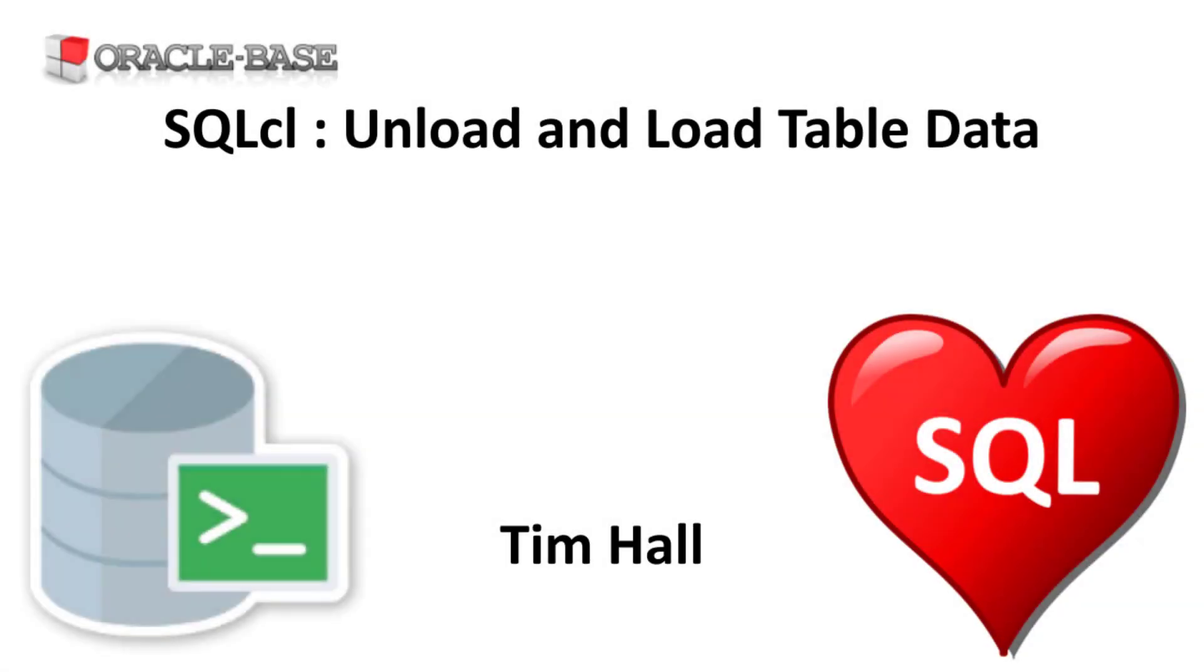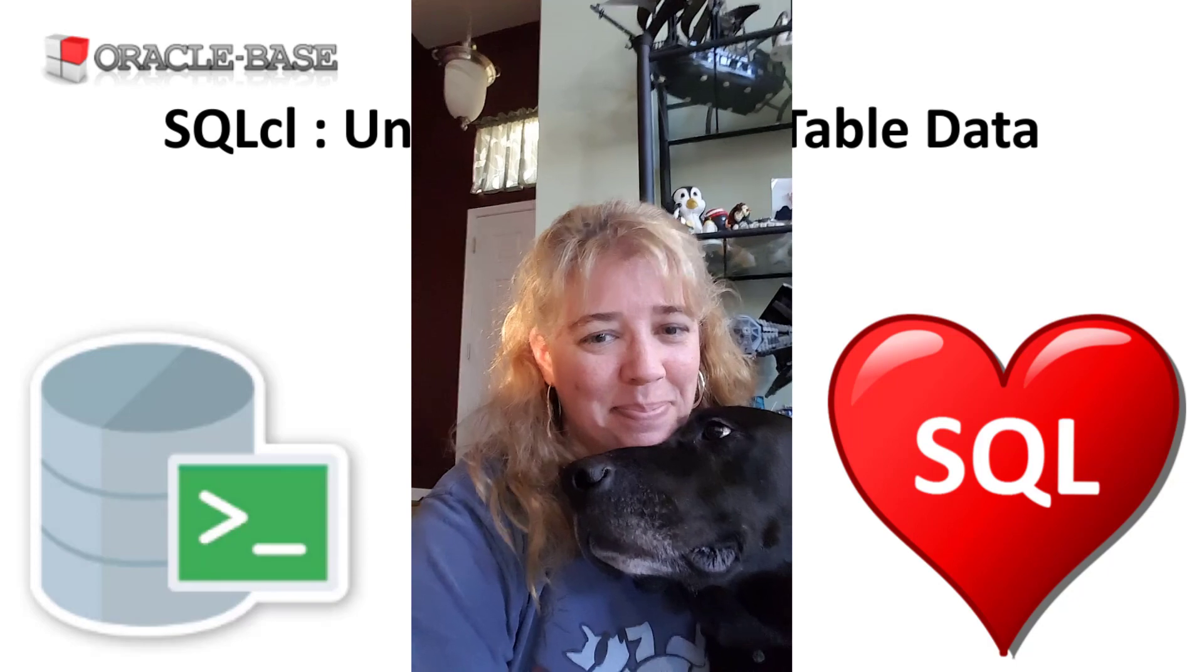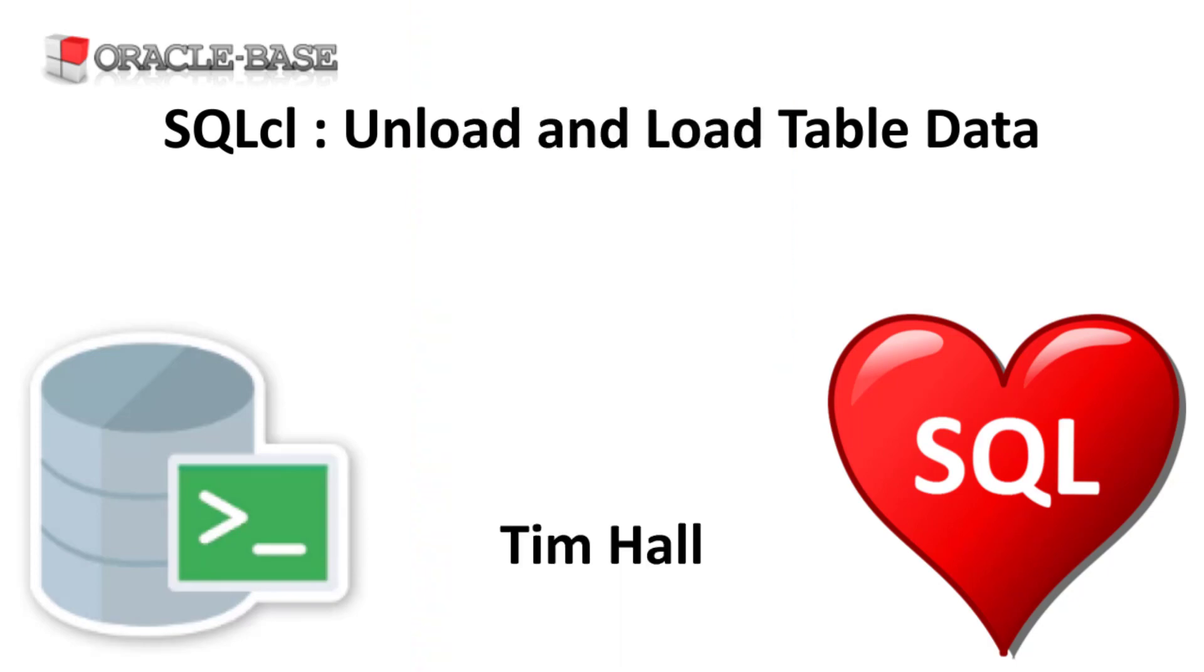Hi, it's Tim from Oracle Base. In this video we'll use SQL*CL to unload and load table data.